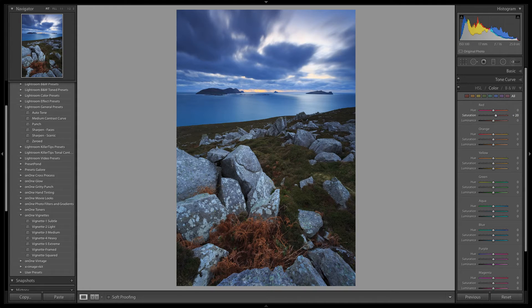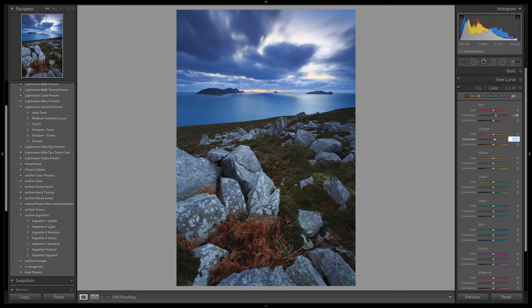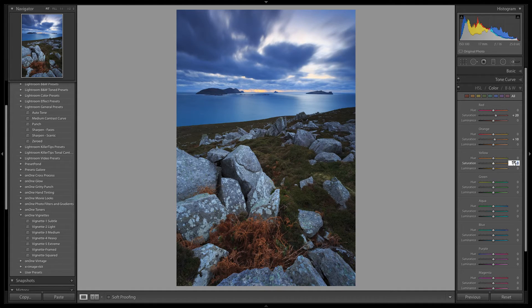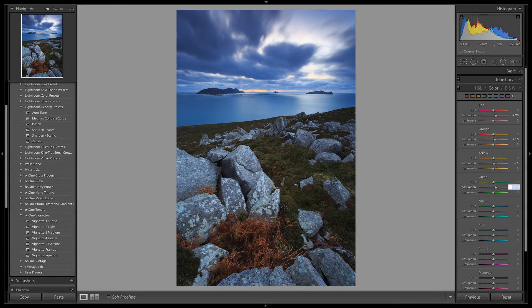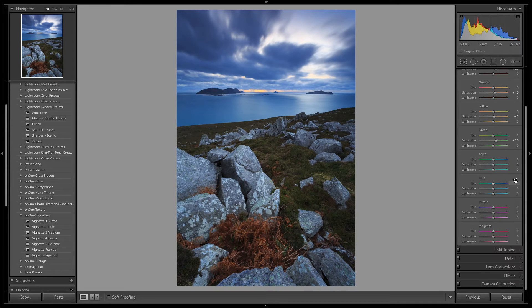I am going to pump up the reds to plus 20, the oranges to plus 10, the yellows to plus 5, and the greens to plus 20. I am also going to reduce the blues by minus 20.